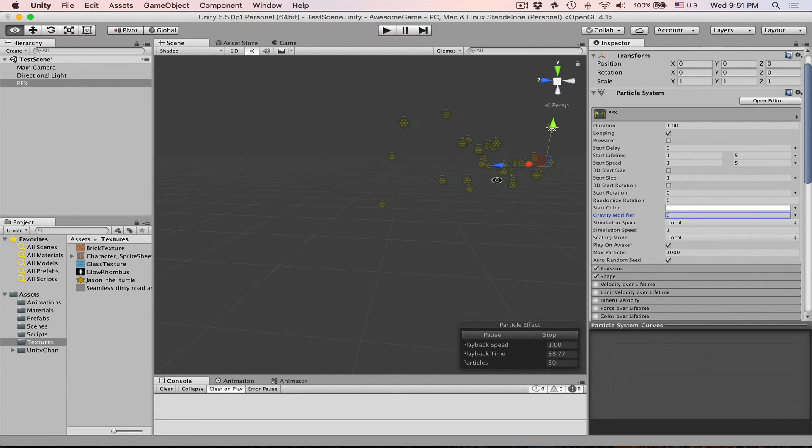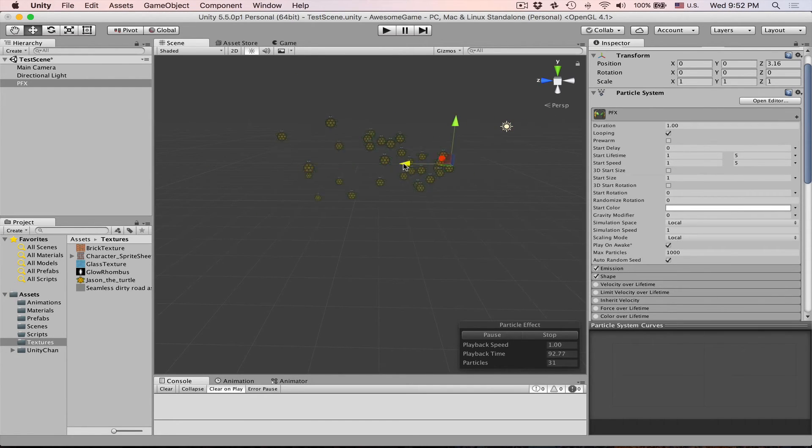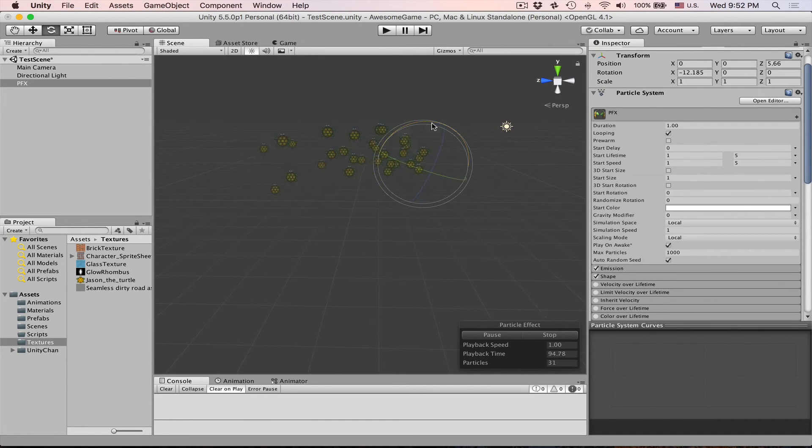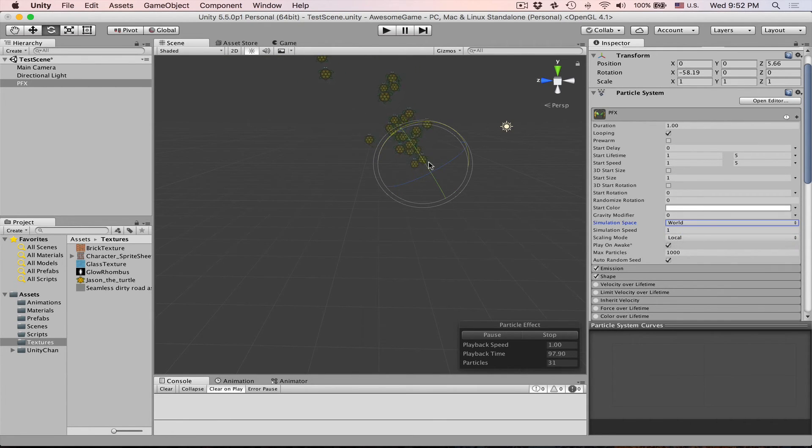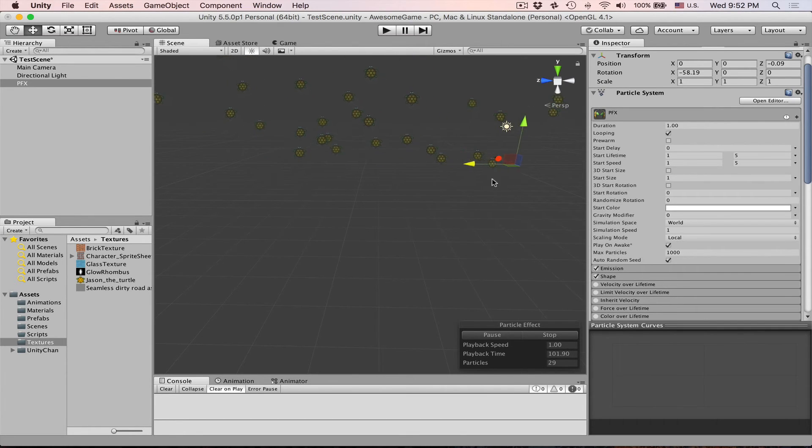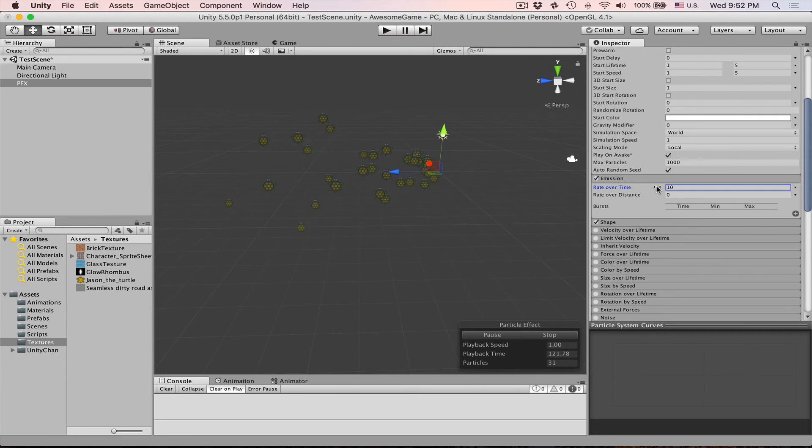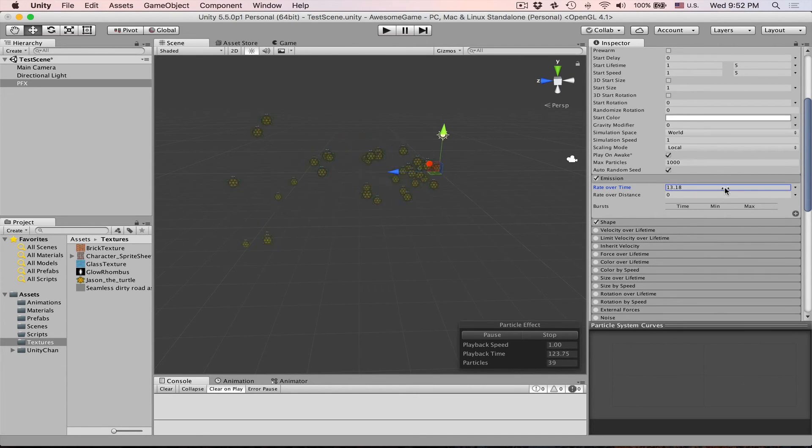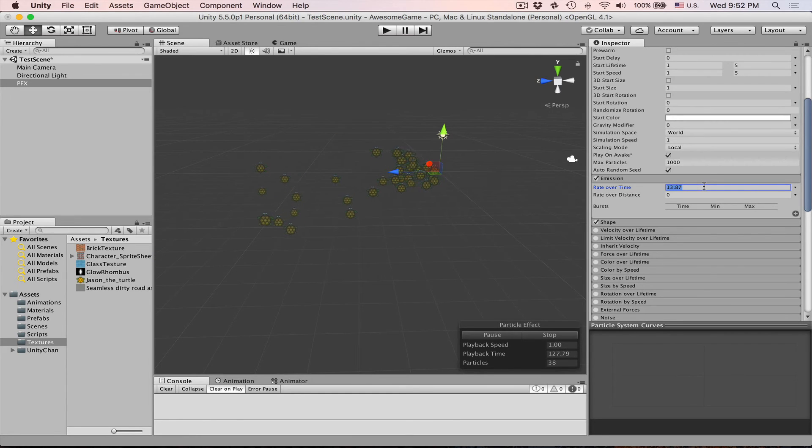Simulation space basically means that if it's local it will move and rotate according to the parent transform. But if it's world then it would not move and rotate after its parent. Emission means how many particles per second I believe it emits.